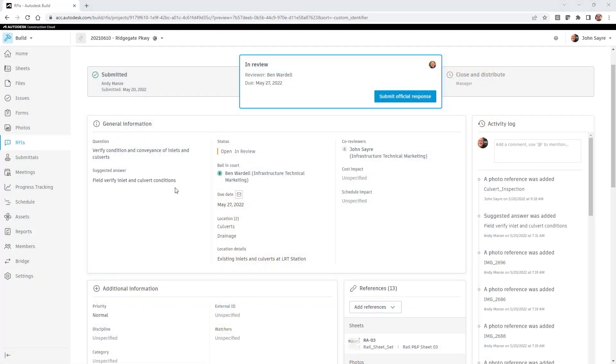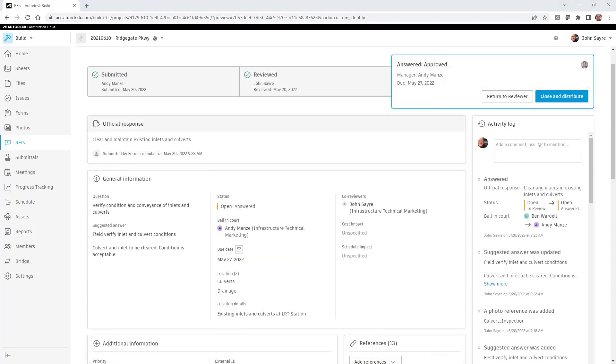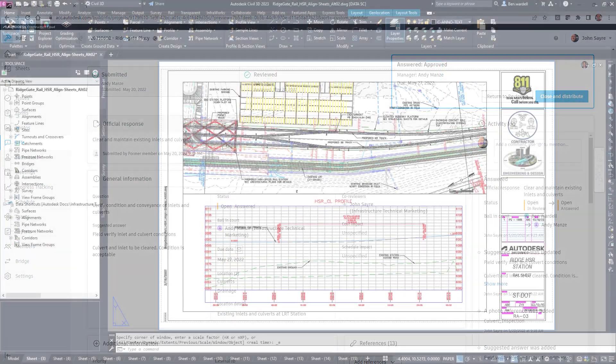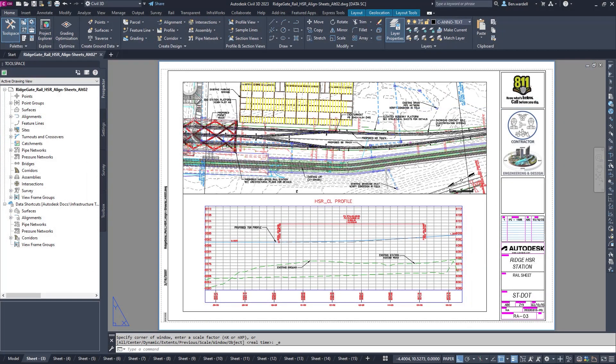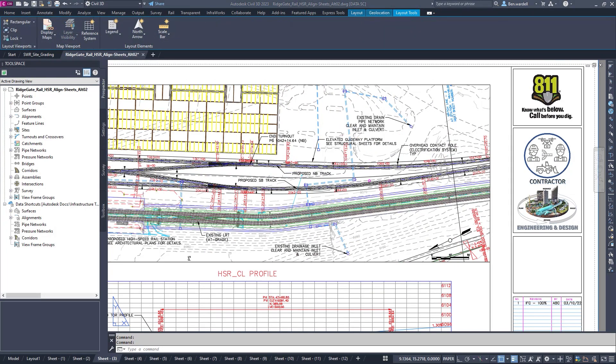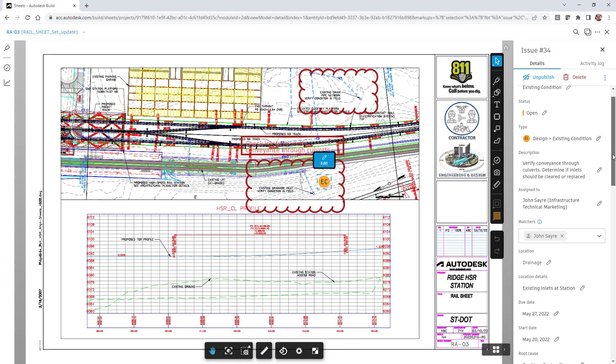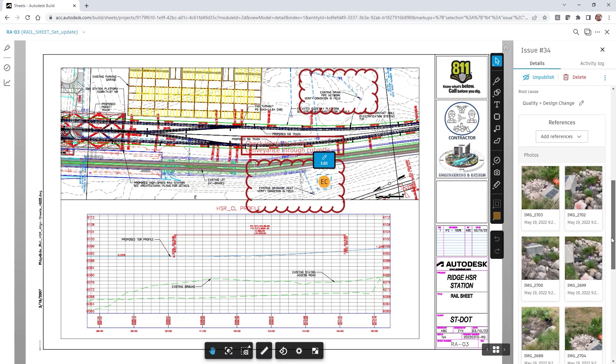It is then assigned to the engineer of record, who reviews and responds to the RFI as appropriate. All actions associated with the RFI are tracked from its inception through closure and distribution.